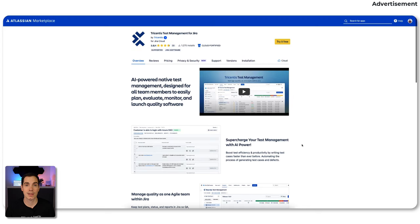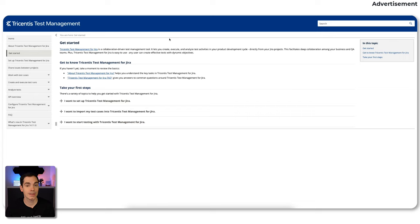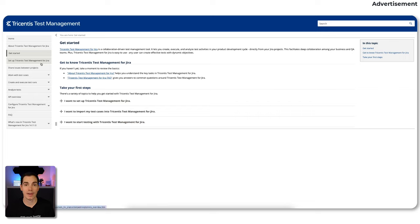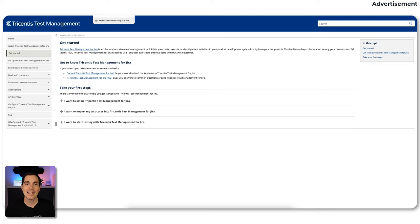That's basically the marketplace page. If you hit 'try it for free,' it will install on your Jira instance and you can start in a couple of minutes. Tracentis has done a really great job on the documentation side of things. Tracentis test management for Jira is well documented — you can find everything from setup, sharing issues between projects, working with test cases, analyzing test cases, and so forth. But I would like to show you TTM in action.